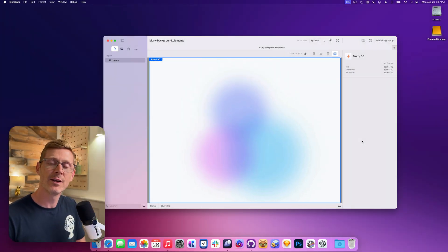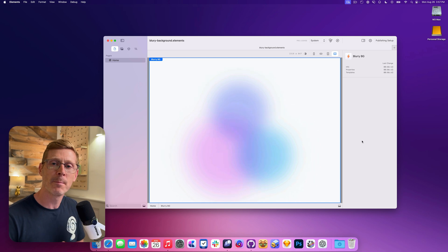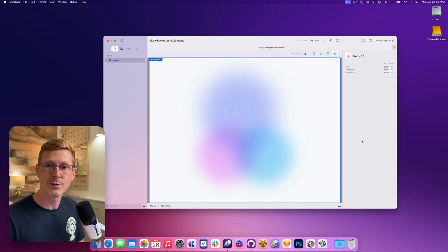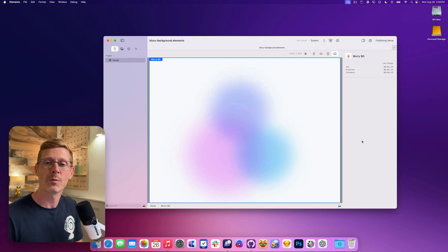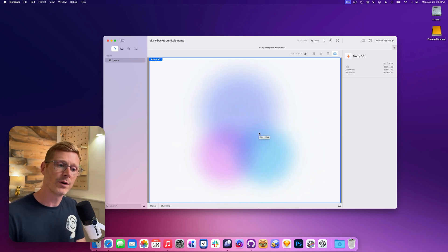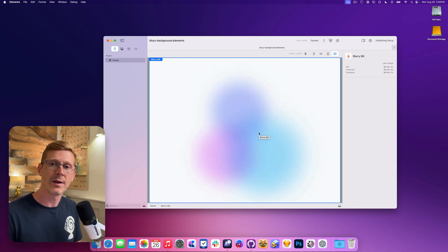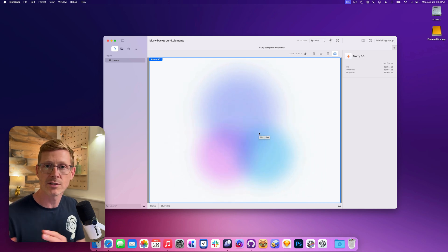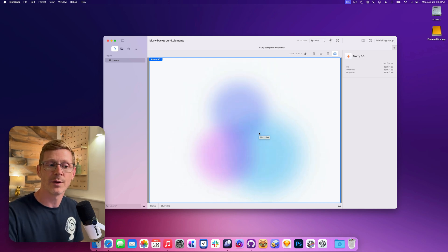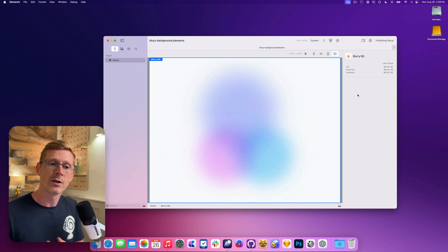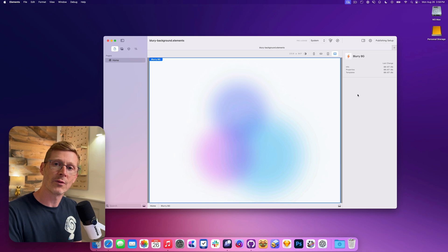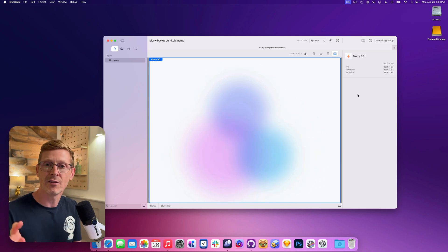Hi, I'm Dan, and today we're going to look at building a blurry background inside of Elements for Mac. Elements for Mac uses Tailwind CSS, so that's what we're going to be basing it on. I want to step back a little bit and show you where the original idea came from and the code, and then we'll dive into it and I'll show you how to add controls so we can control the colors and other properties.